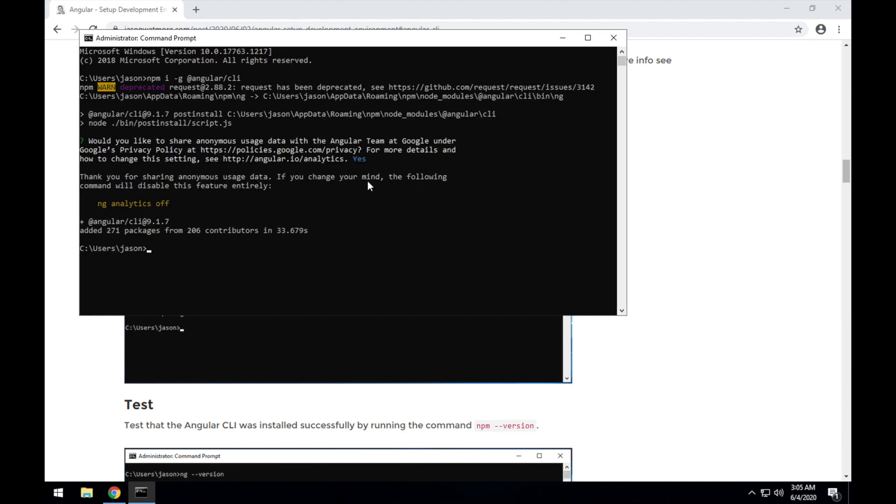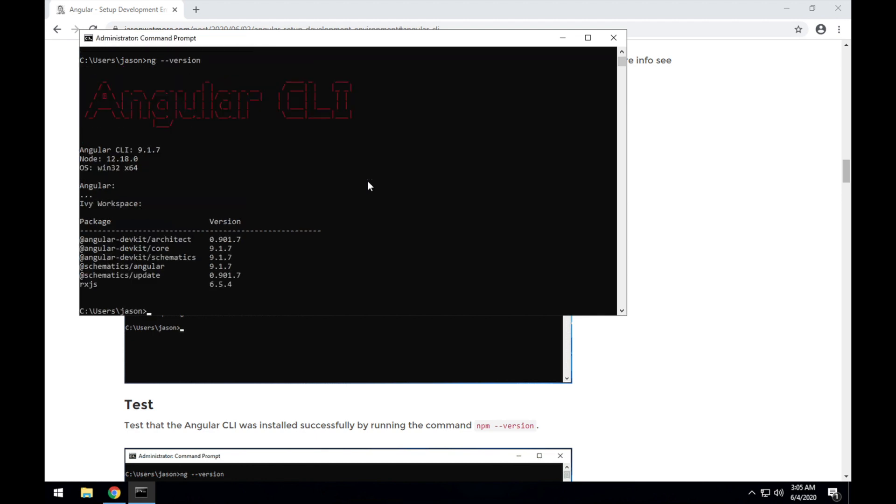And once the CLI is finished installing, we can check that it's installed correctly by running the command ng, and then passing the command --version, and that should show us the Angular CLI version that we're running.